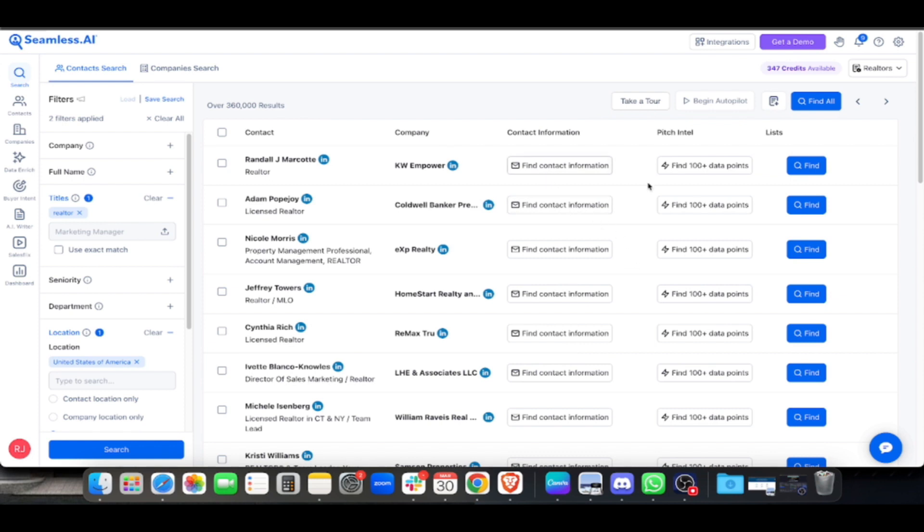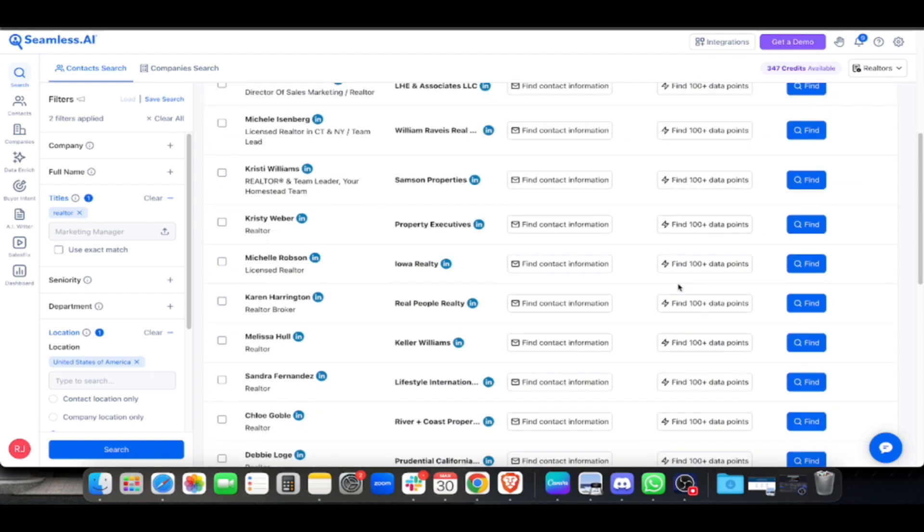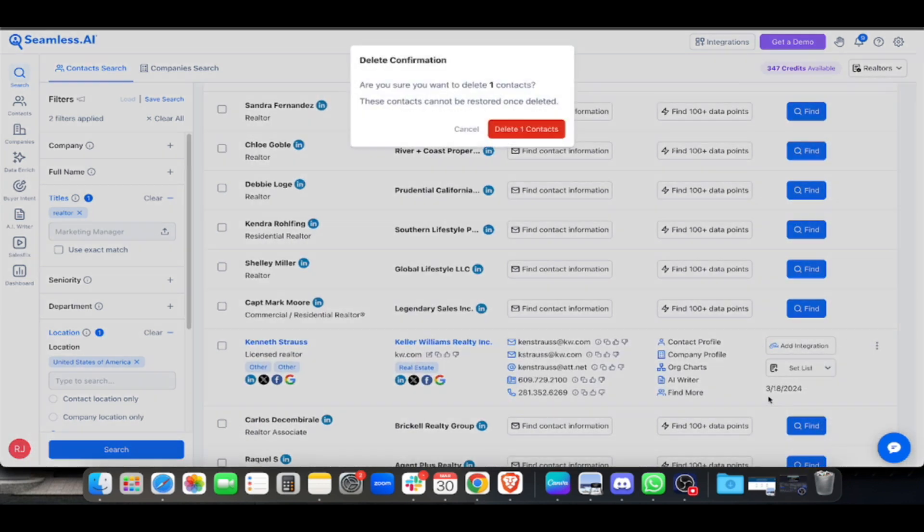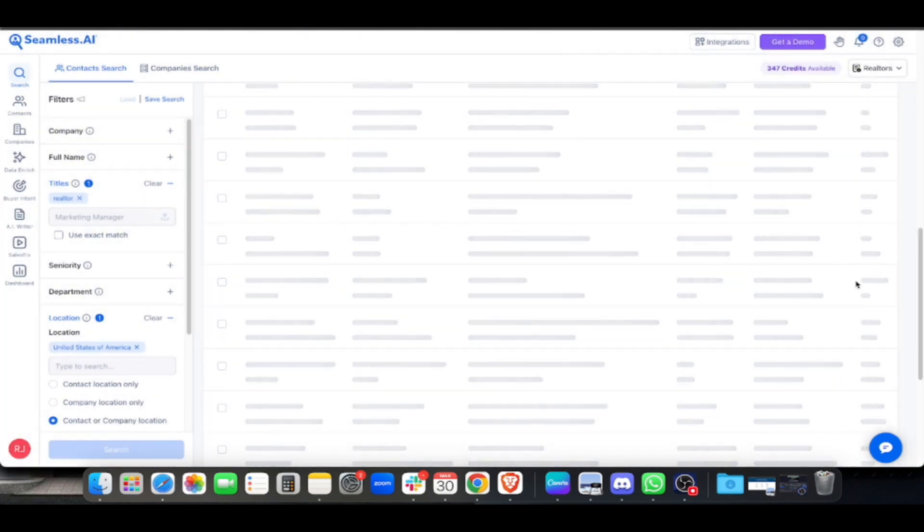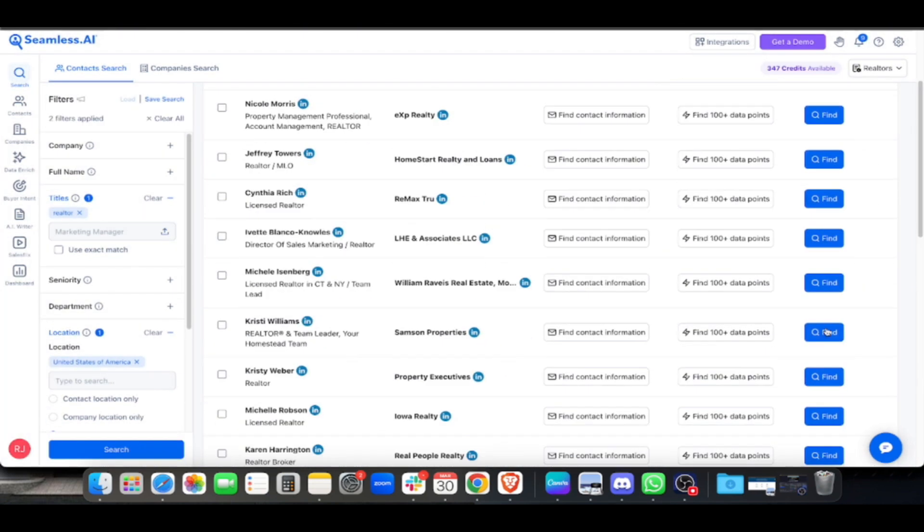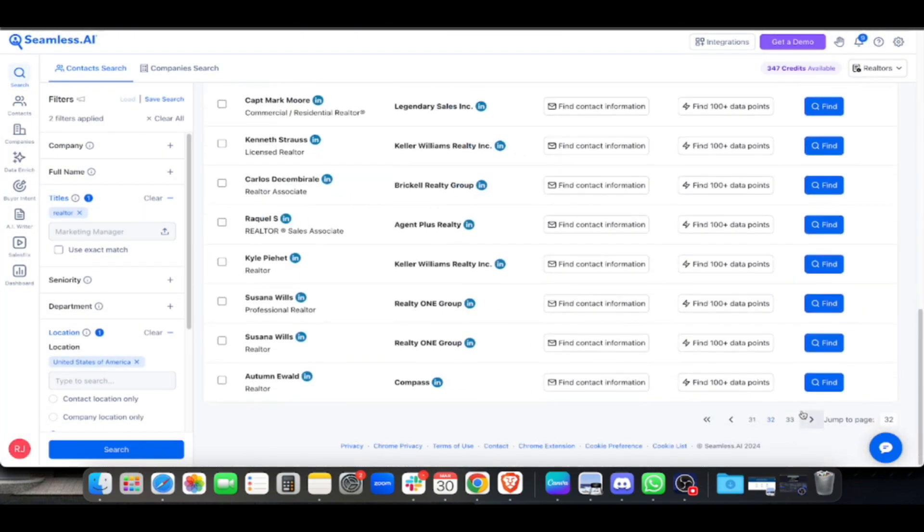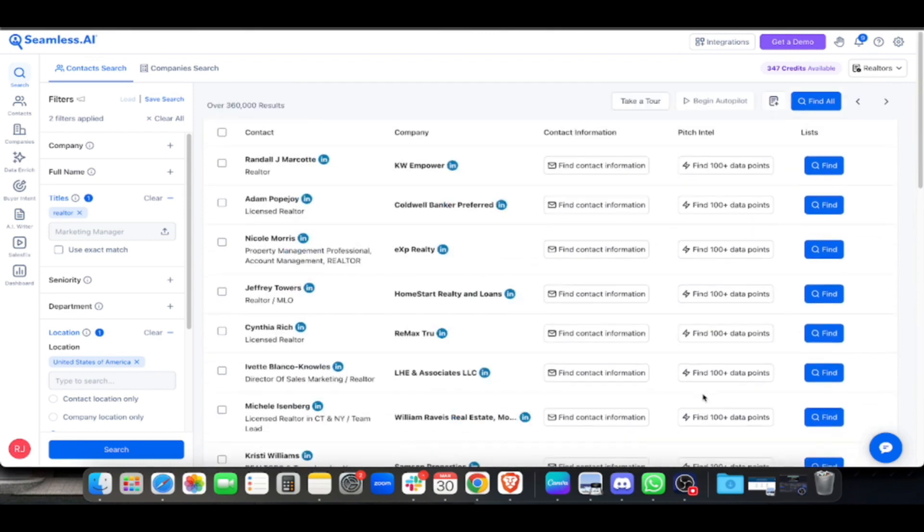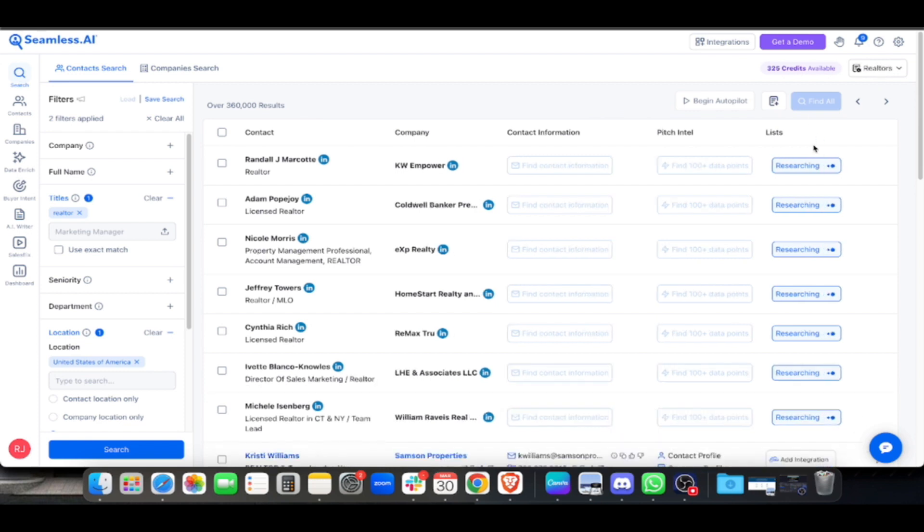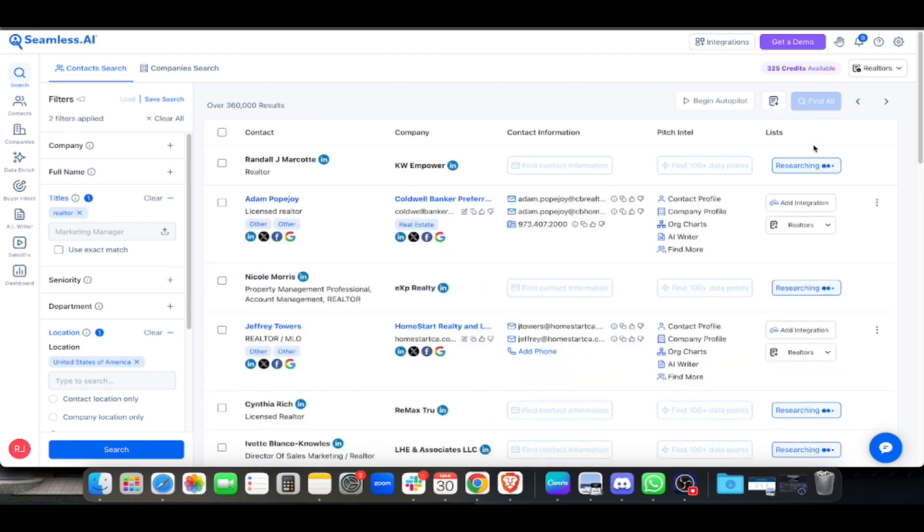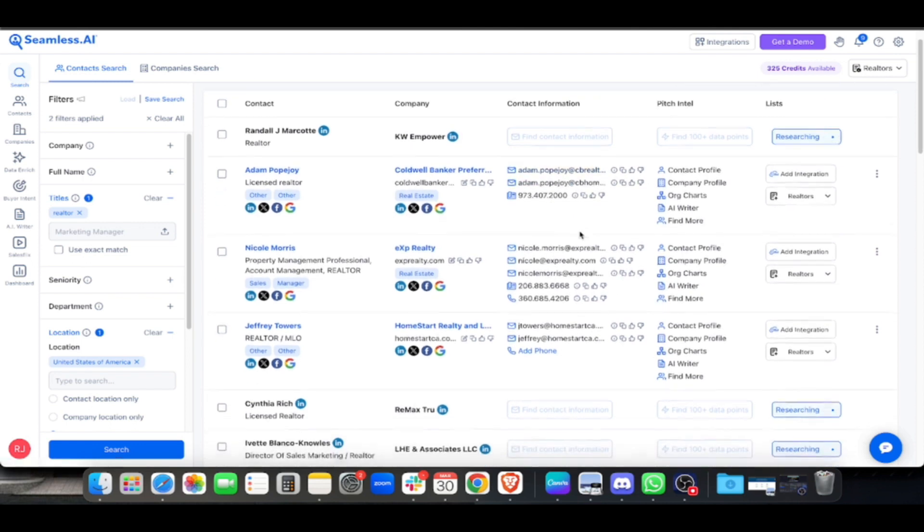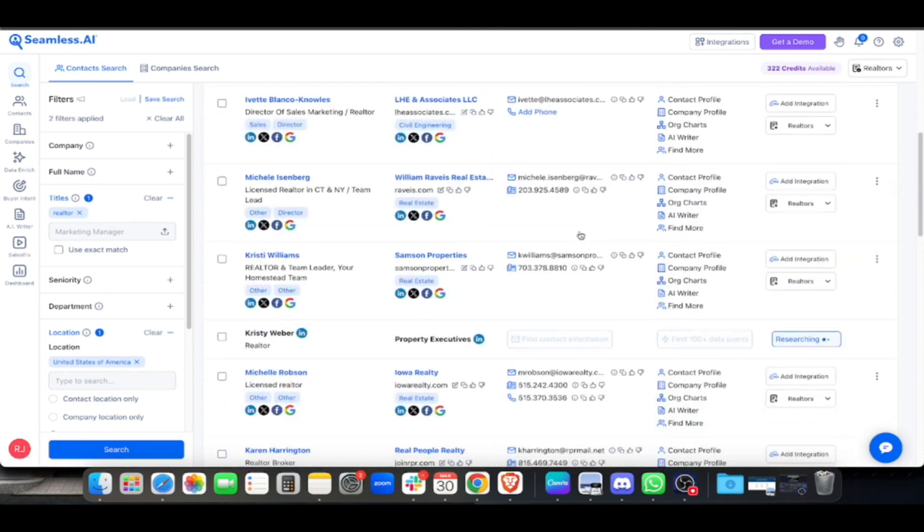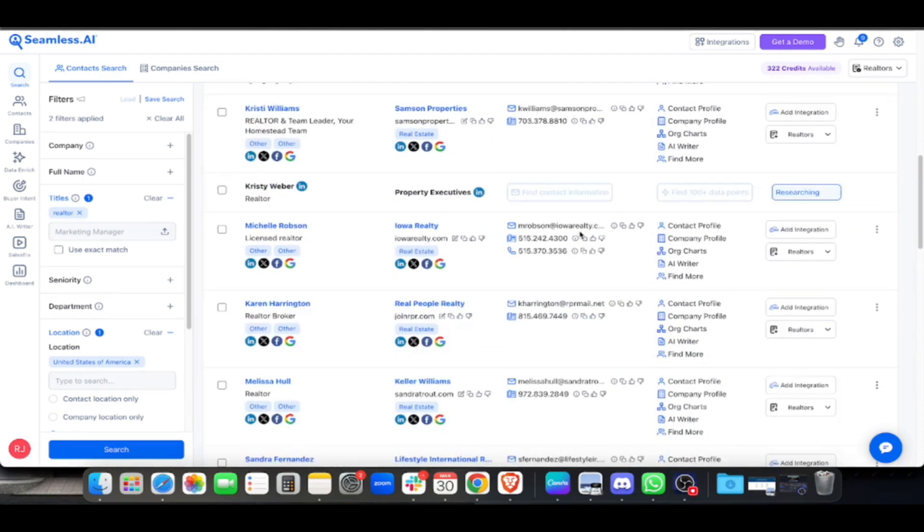We saw email contacts earlier, but now there's none showing. All you have to do if there's no email is delete those contacts to keep it clean. That's 25 results. All you have to do is click 'Find All' and everything will be there. This is the magic of Seamless.AI.